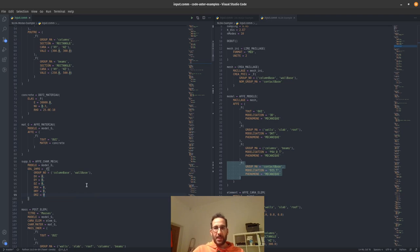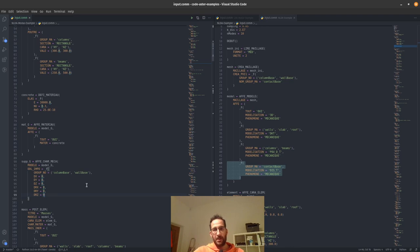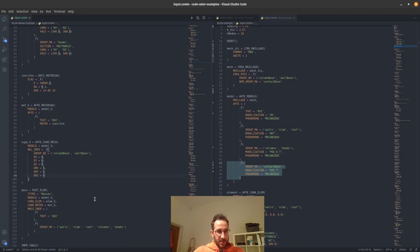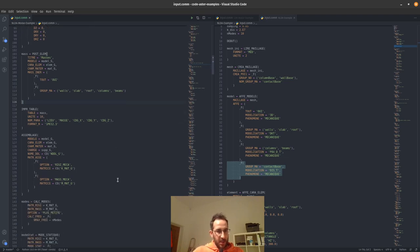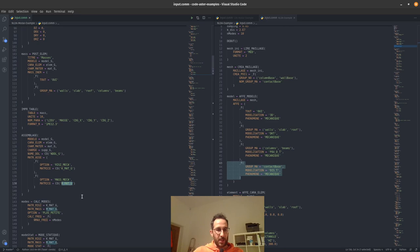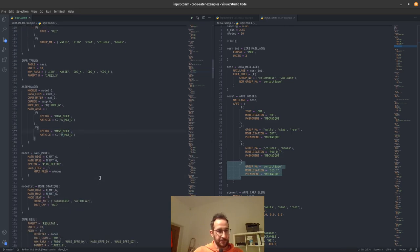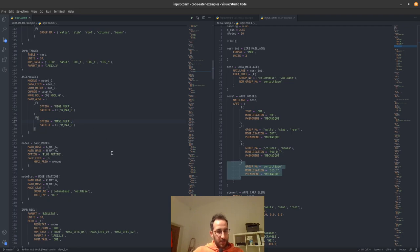We define the supports for the _g model — these are the supports connecting the substructure model with the rest of the model. In reality they are the connection points with the nonlinear springs that exist at the base of each node. Then we calculate the mass as before, and we do the first assembly, assembling the stiffness and mass matrix so that we can assign the seismic forces.